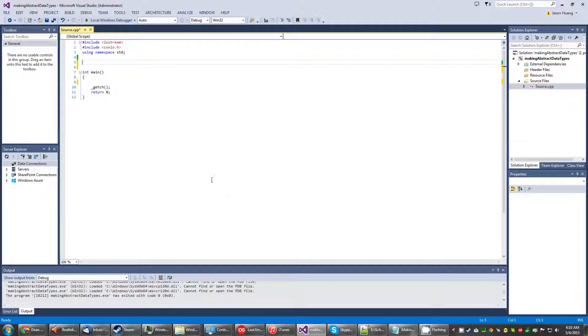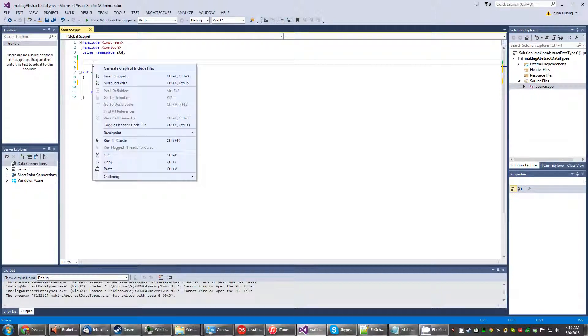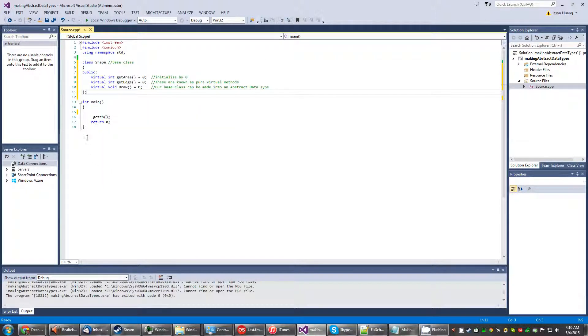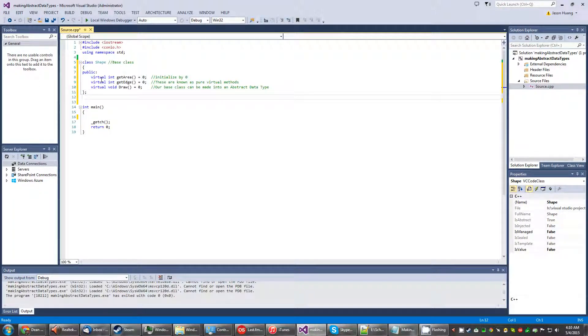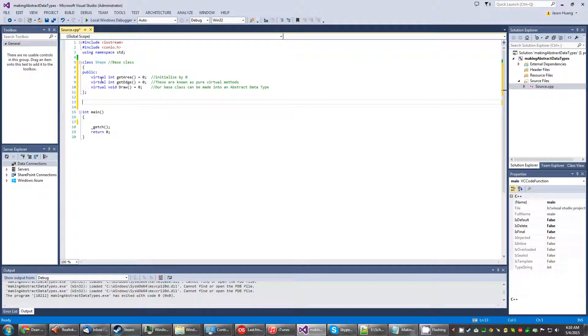To get started with this program I'm going to go ahead and declare once again a class. So this is going to be our base class. We call it shape because we will be dealing with rectangles and quadrilaterals later on. But before we get to that let me explain what's inside this class.